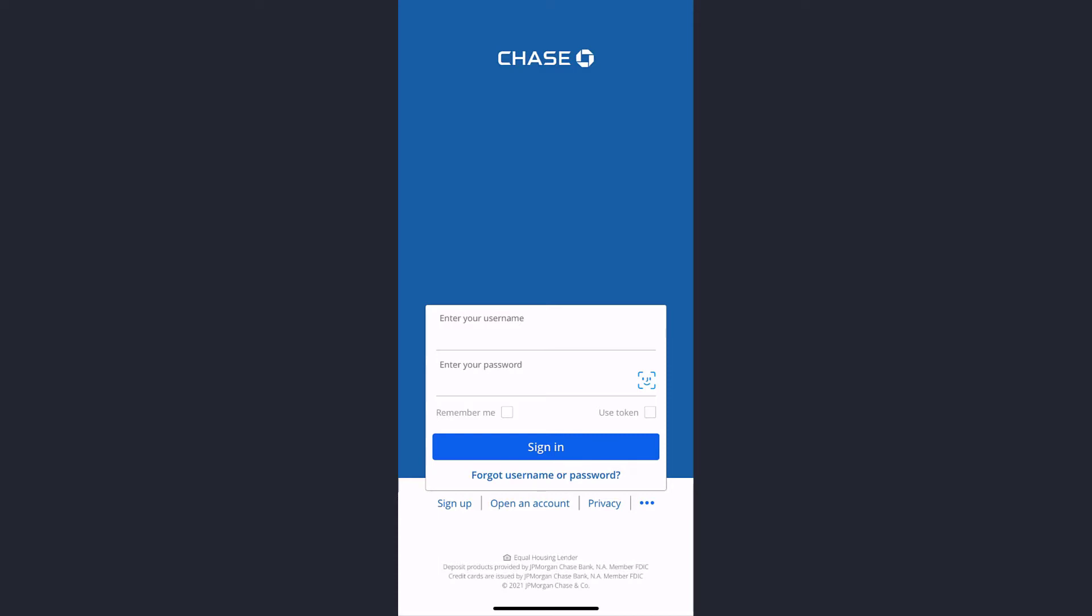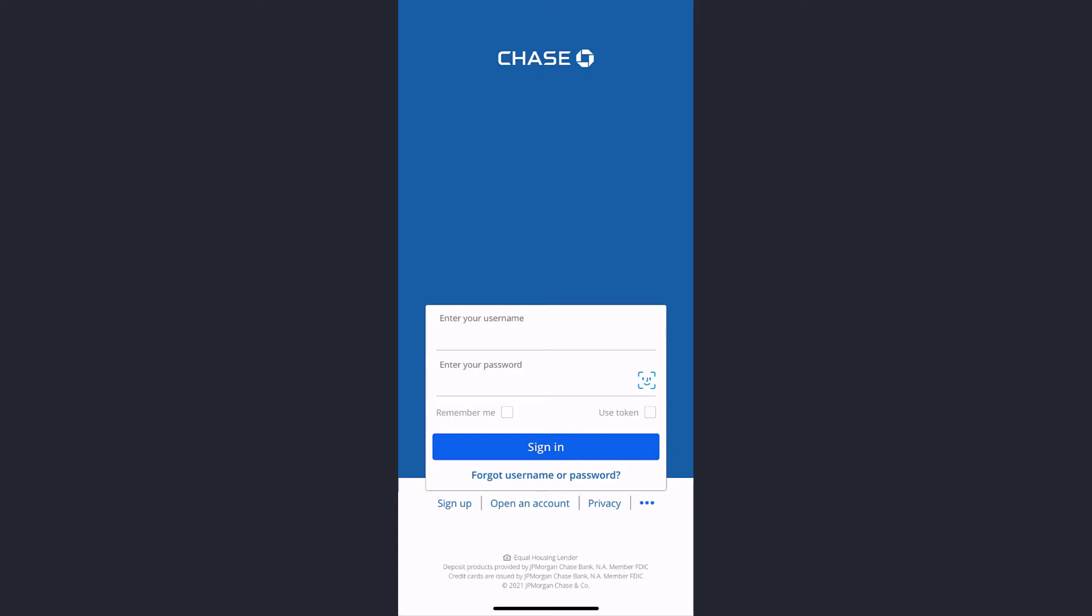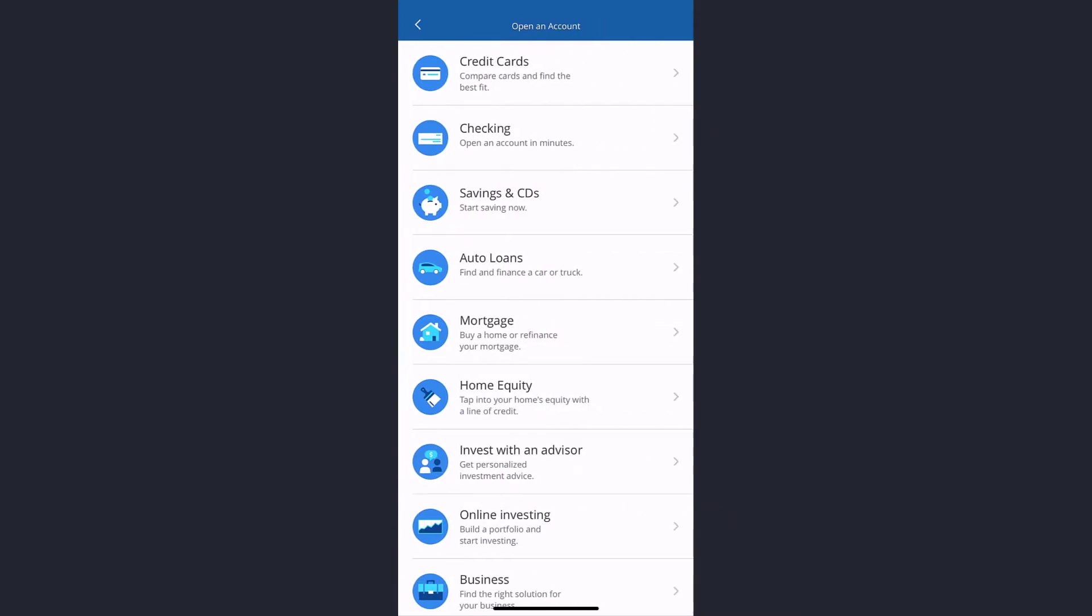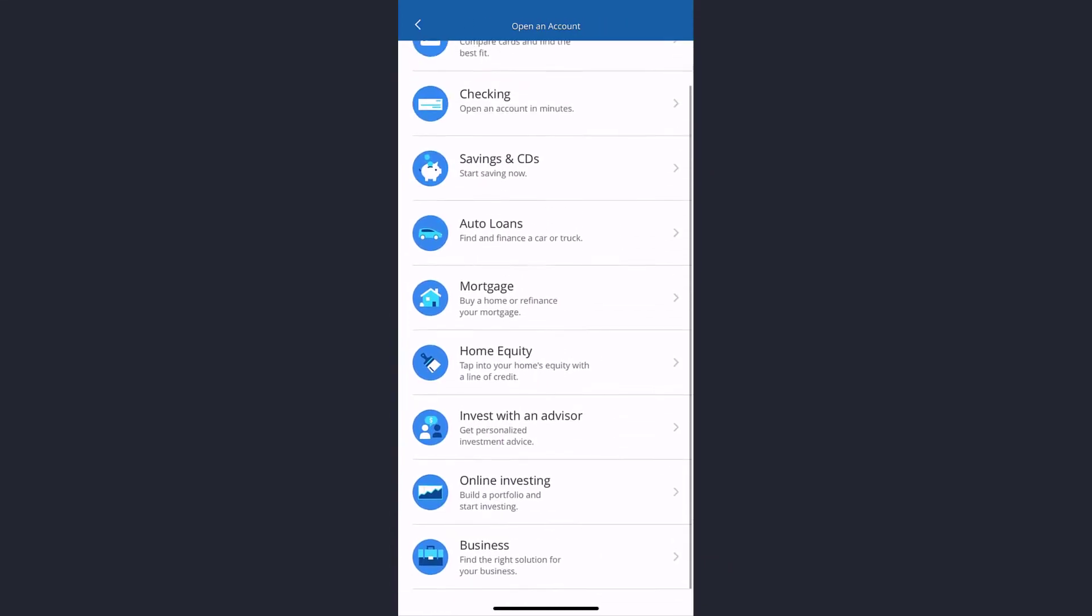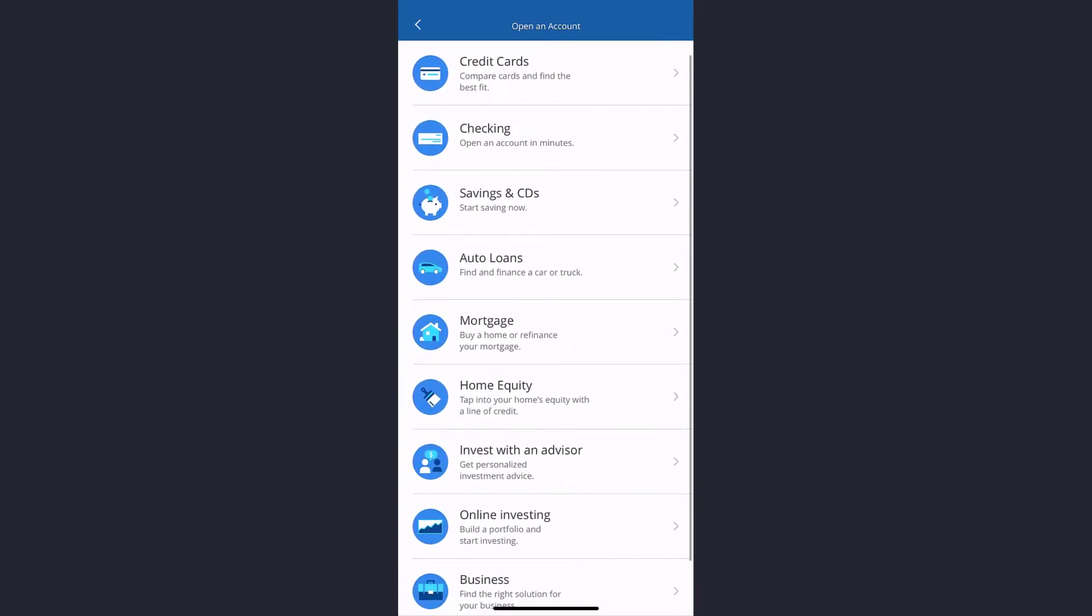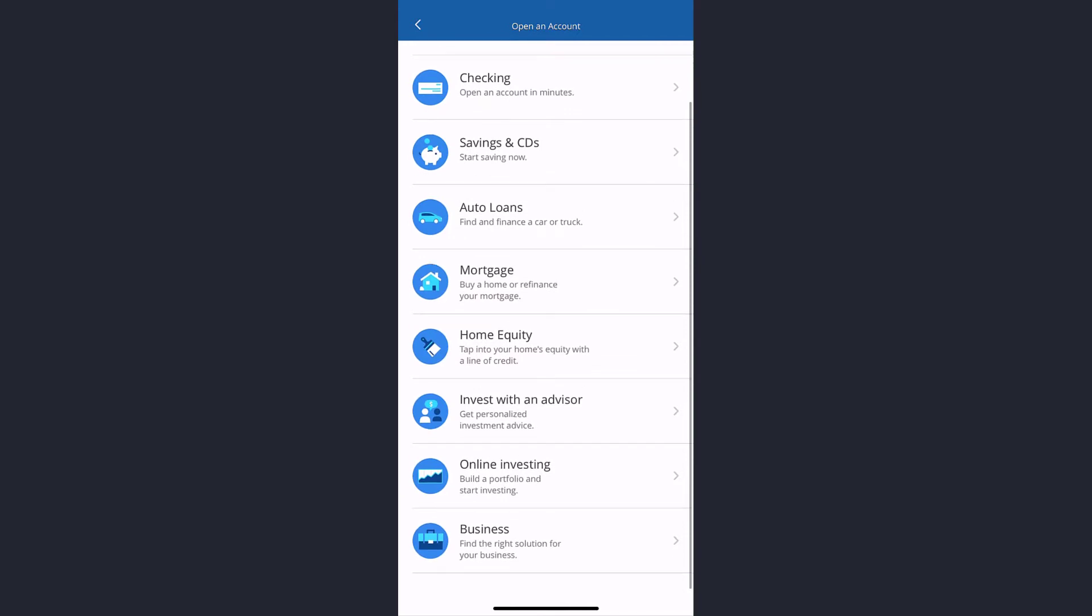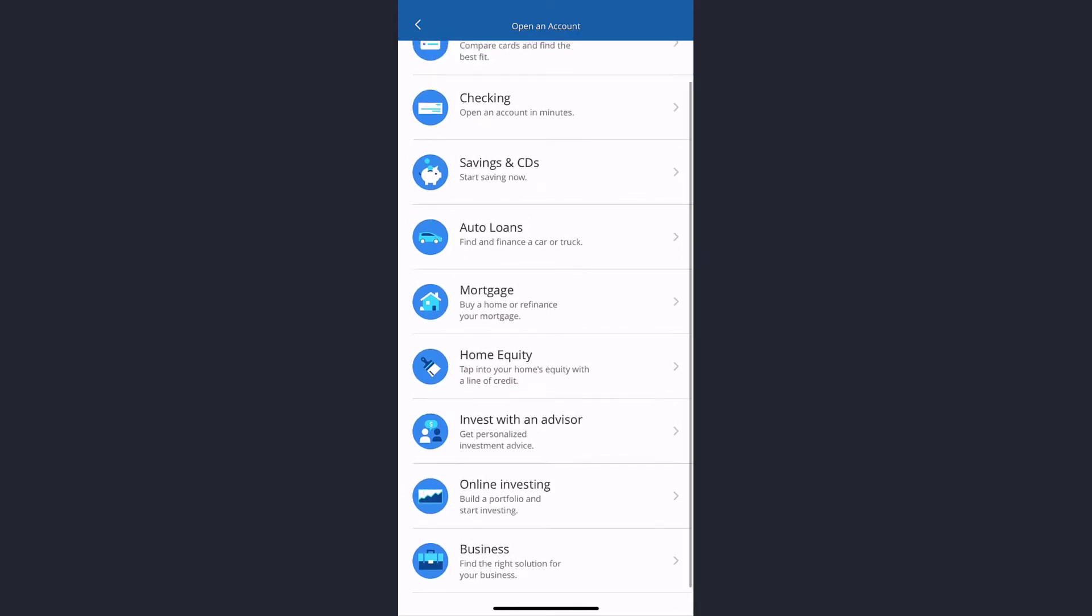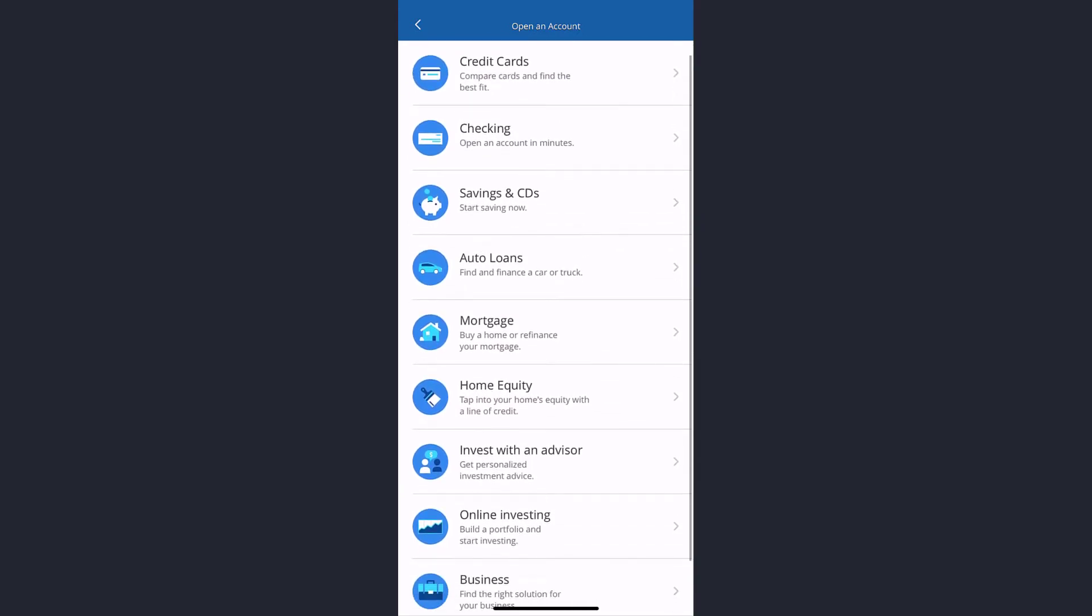Tap on it and then it will give you a variety of options such as credit card, checking, saving and CDs, auto loan, mortgage, home equity, and many more.